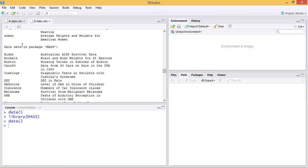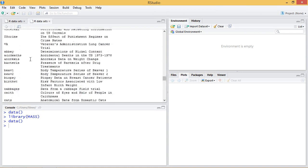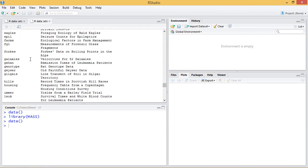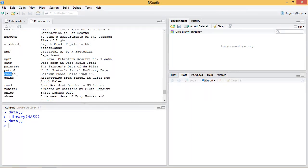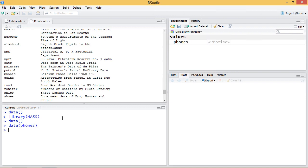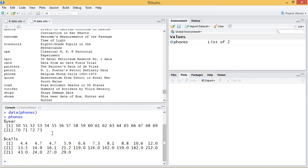If I go here, I can see data sets with package MASS — another list of data sets that are not built-in. Let's say the phones data set. If I want to access one of these or pull it into the global environment, I use `data()` with the package name. And here you see the example data set is loaded in the global environment. If I type `phones`, it will display the data.